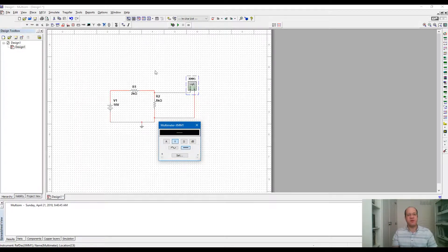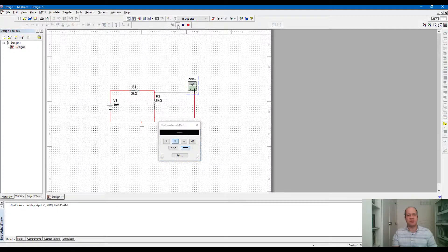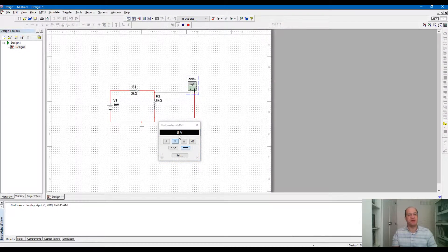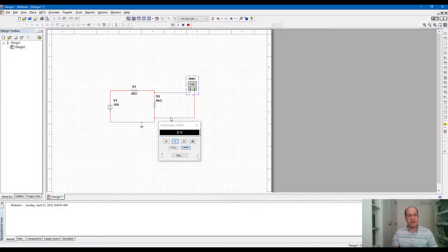We need to run simulation. If you run simulation, you will read the measurement value. So this is the way that we measure a voltage across a resistor.